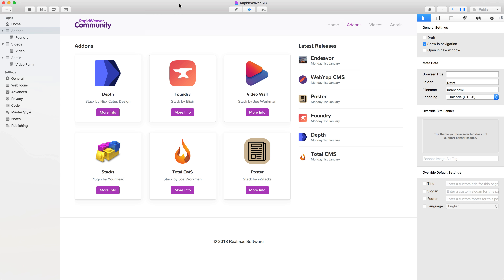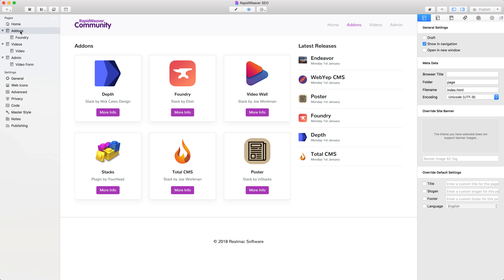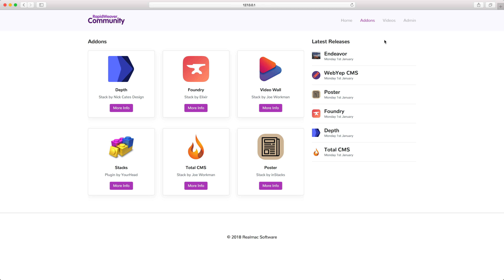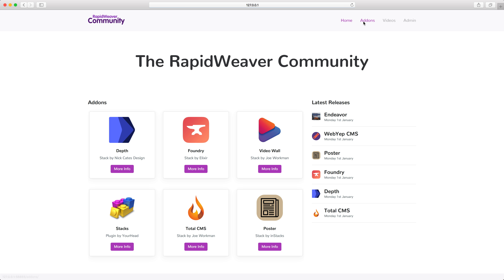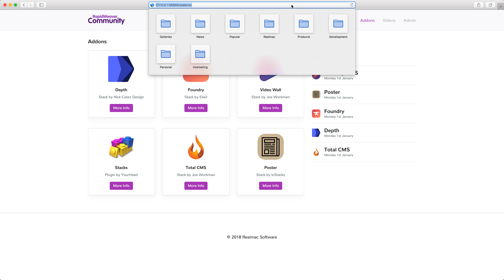So to do that, let's go back to RapidWeaver — we've got the add-ons page selected here. To update the URL, open up the page inspector and go to the general settings. Then find the folder input. This is where we can update the URL. So for this page, we would obviously want to call it add-ons. Now when we go back to Safari and refresh our site and go back to the add-ons page, we can see the URL is forward slash add-ons. And this obviously describes the content in a much better way to search engines.